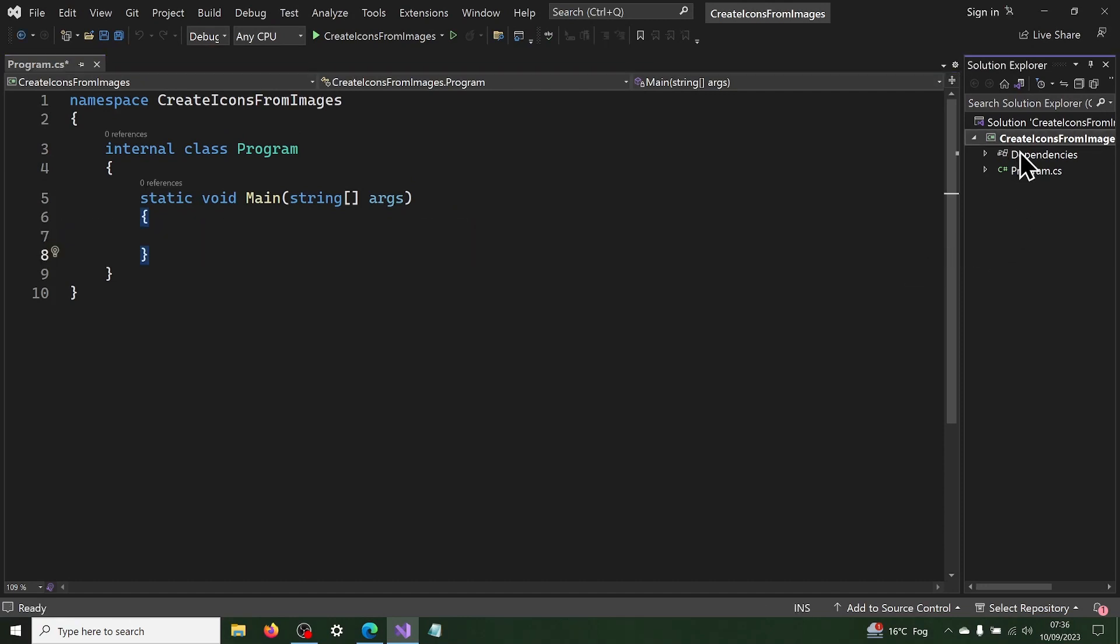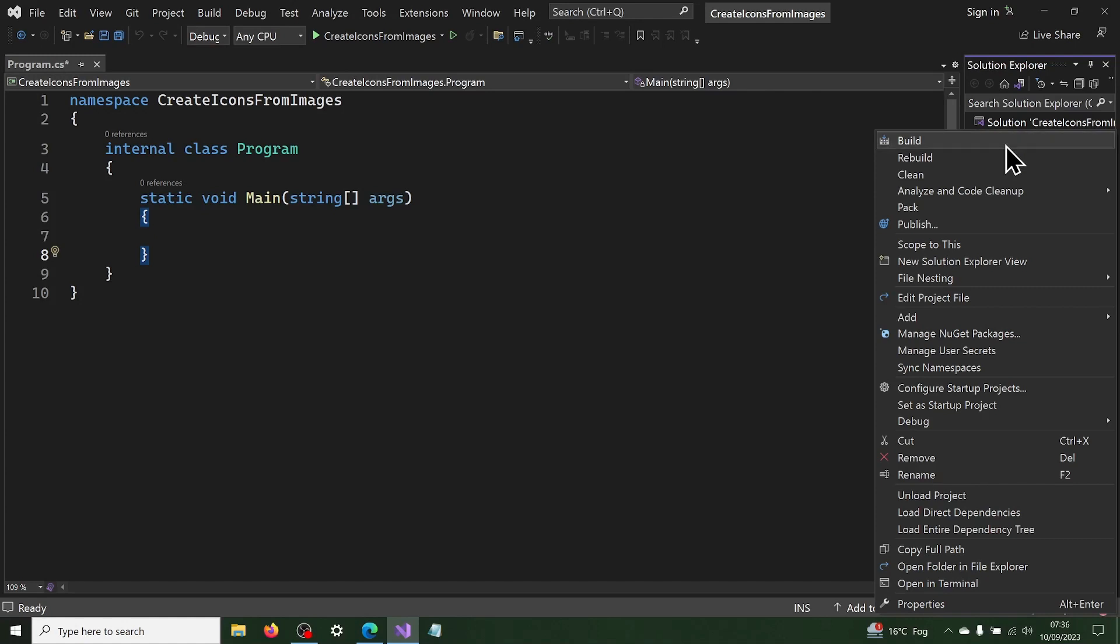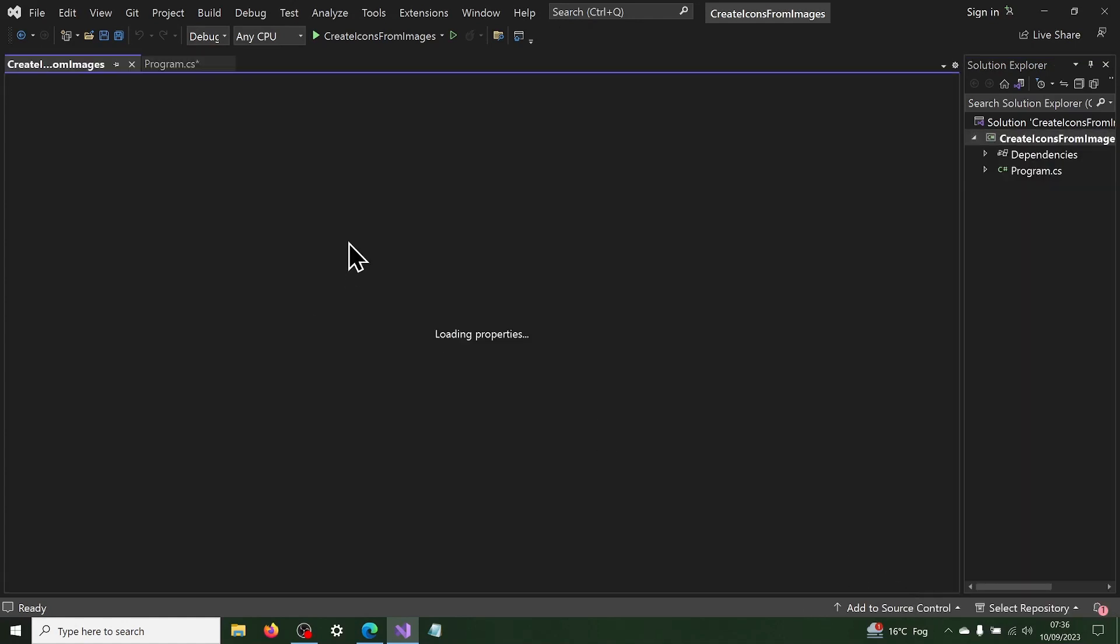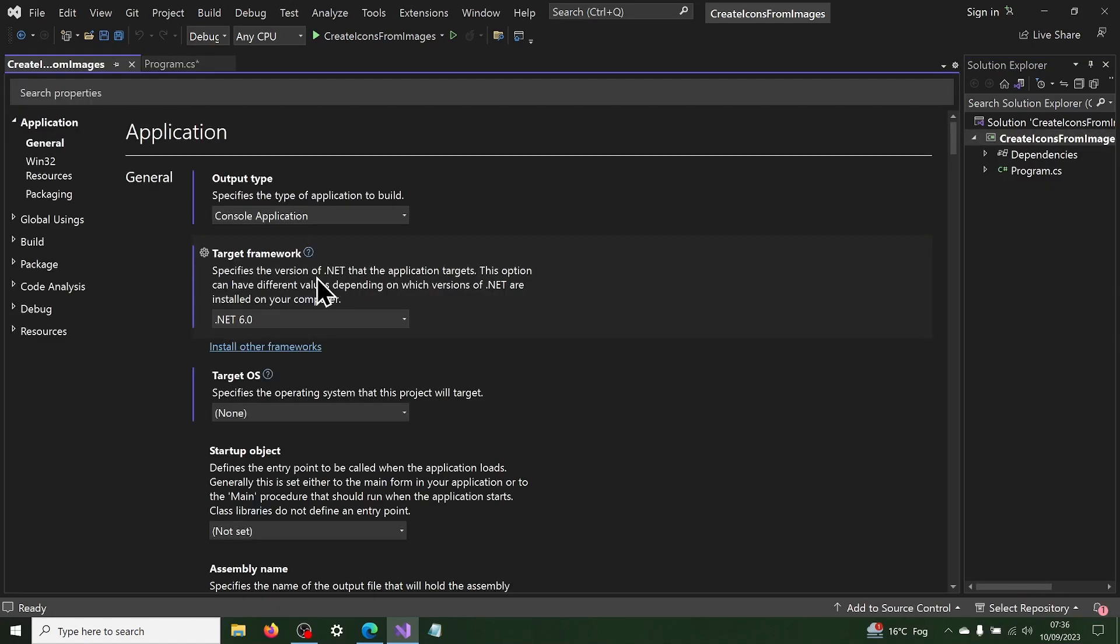Then in Project Properties, set the target OS to be Windows. Now we are ready to add the code for the icon files.